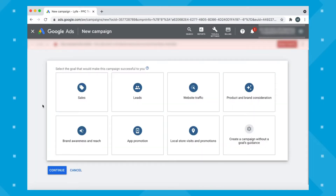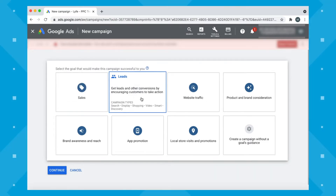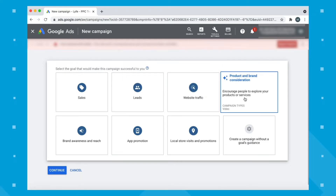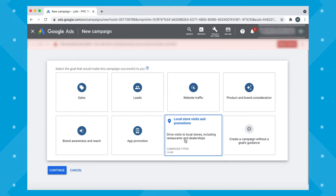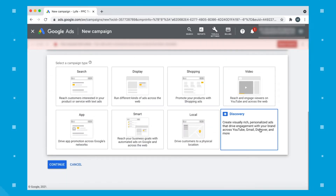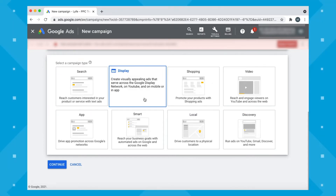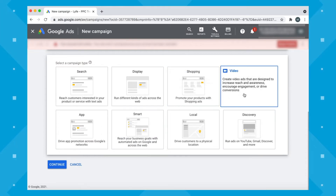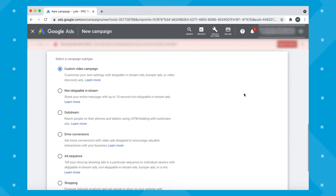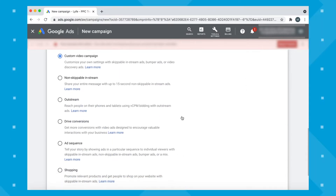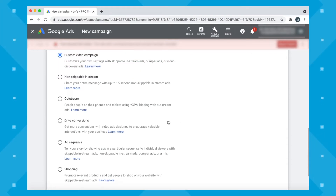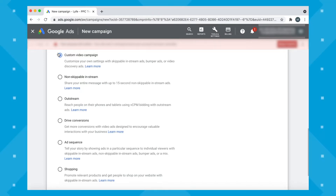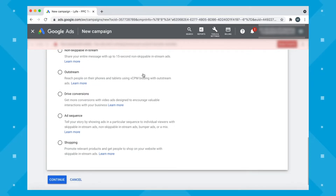When setting up your new campaign, you can select a campaign goal — this will guide you in the creation of your ads. You have a lot of choices depending on what you want to achieve. For this example, I'll do 'Create a campaign with no guidance.' You can see subtypes in your campaigns. We'll go with Video since we want this to be on YouTube, and you can choose different video options — read through all of these and click 'Learn more.' For this example, we'll go with a Custom video campaign and click Continue.